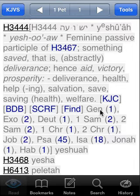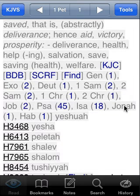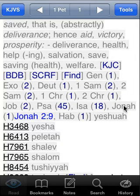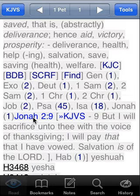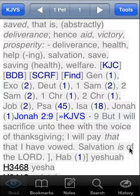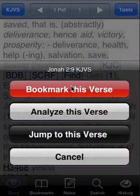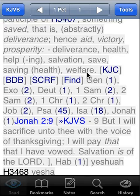It sounds also like I might want to use a reference from Jonah — that would probably work into the lesson pretty well. So I'm going to tap on Jonah to see where this Hebrew word is used. It's used once in Jonah chapter 2, verse 9: 'Salvation is of the Lord.' That's a great reference. So I'm going to go ahead and bookmark that one as well, and we'll come back to that when we're working on the lesson.